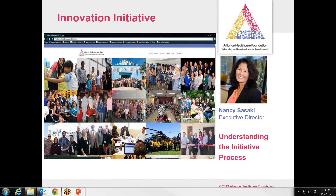It's great to have you join us. Thank you for joining me today for the Innovation Initiative webinar. I'm Nancy Pisaki, I'm the Executive Director here, and I'll be walking you through the process and letting you know what you'll go through in the process yourself.